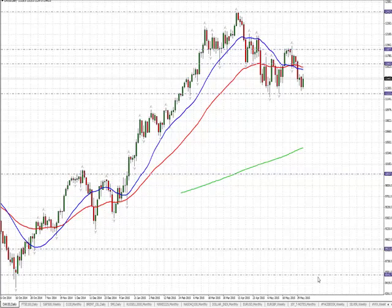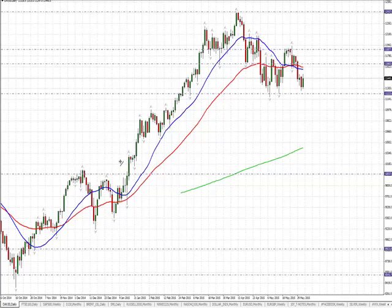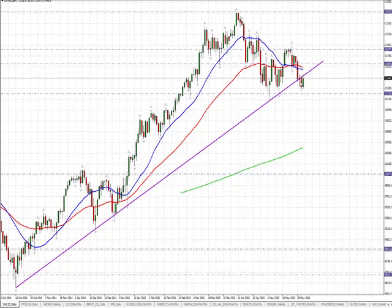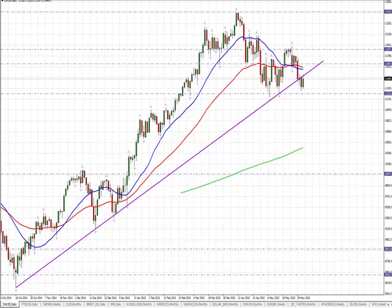Let's start with the DAX — the German index, DAX 30. You can see it's been in a really nice uptrend from basically October of last year, trending up nicely. If you wanted to draw a trend line, you could draw a very interesting one with two touches all the way along. It's just broken. What I'm interested in is the 20 has crossed the 50, and price is between the 50 and the 200 — so it's a little bit messy and choppy at the moment.